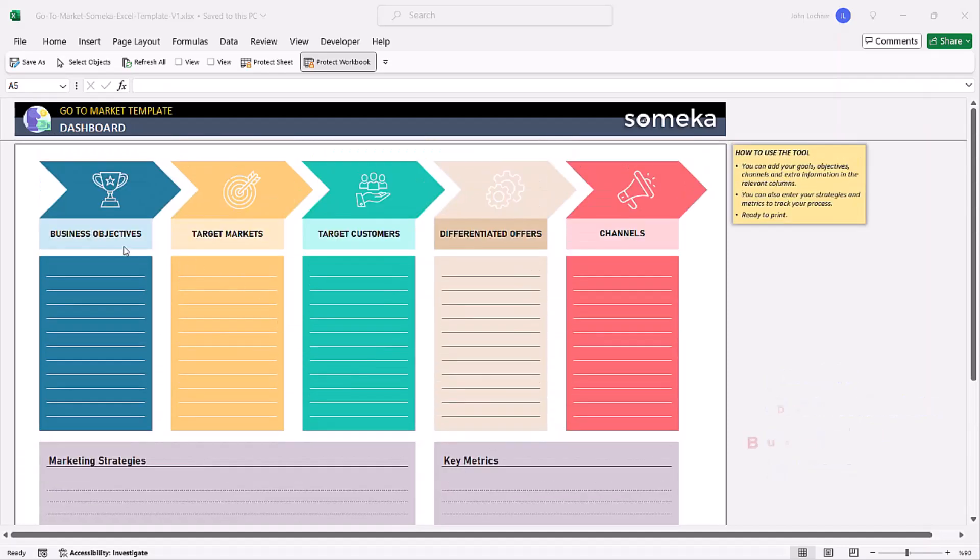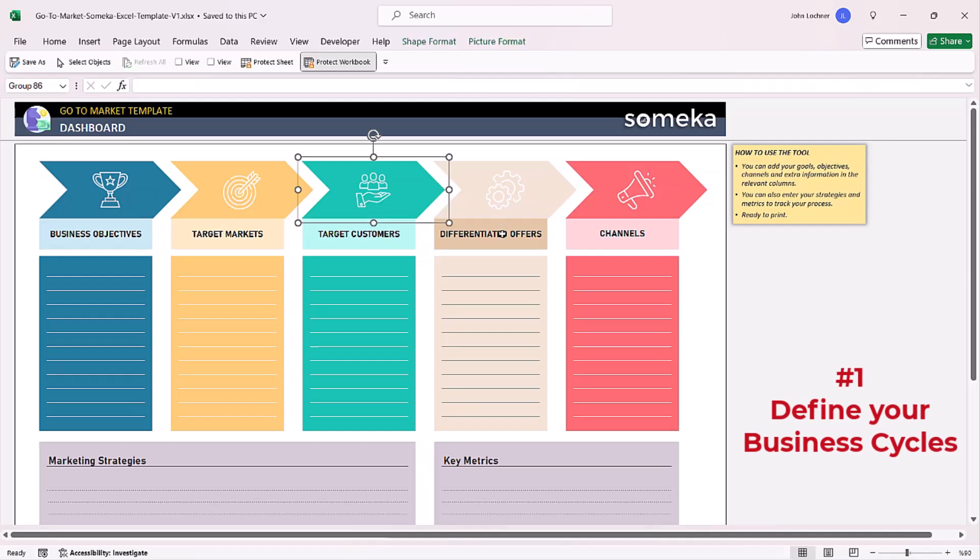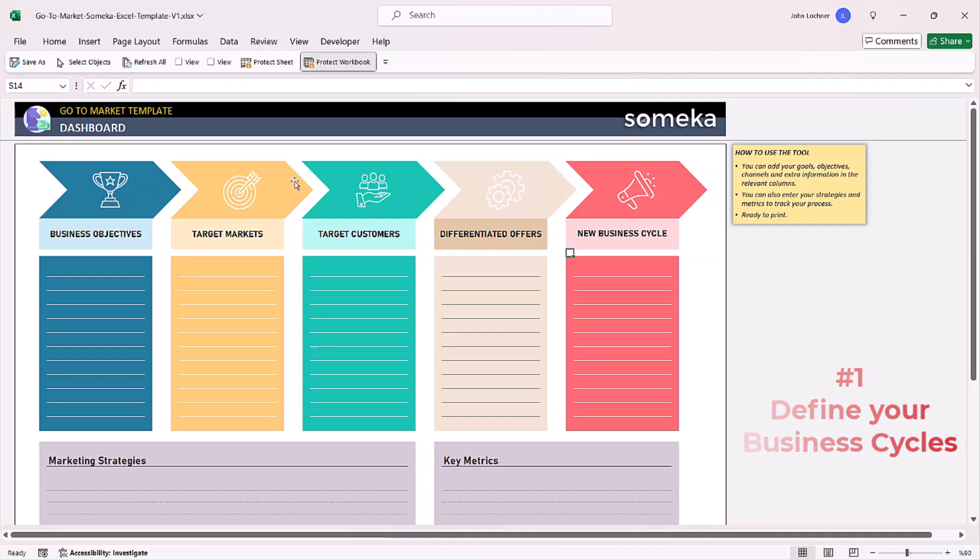Define your business cycle if you have any. You can customize this cycle according to your needs and also put your own icons into these sections.